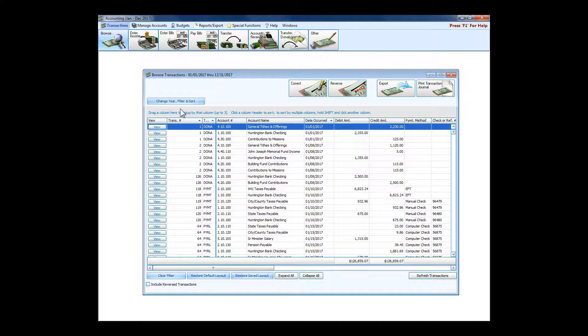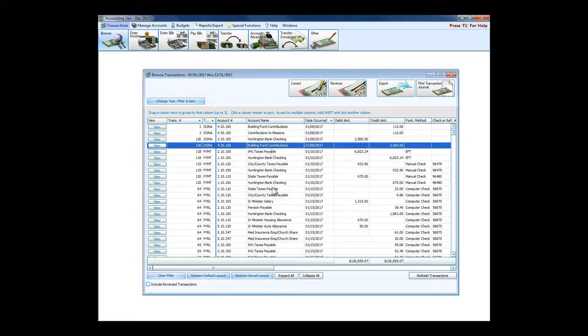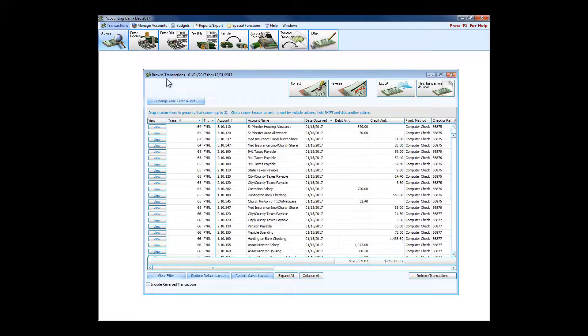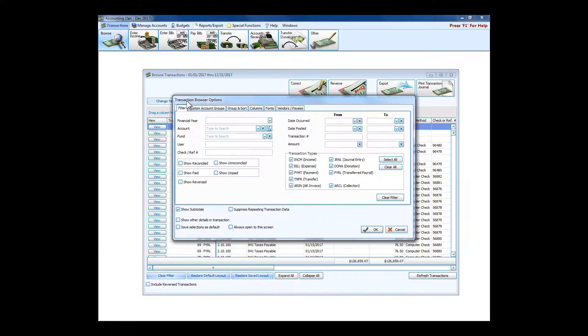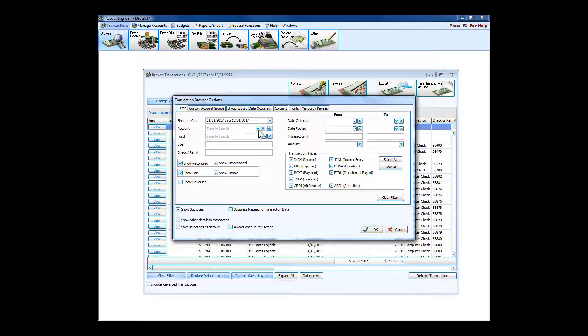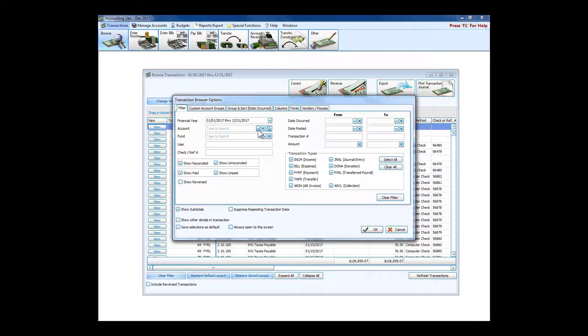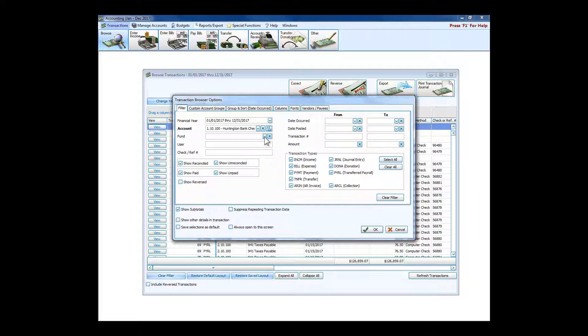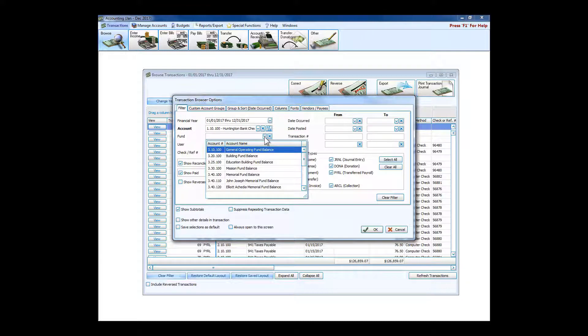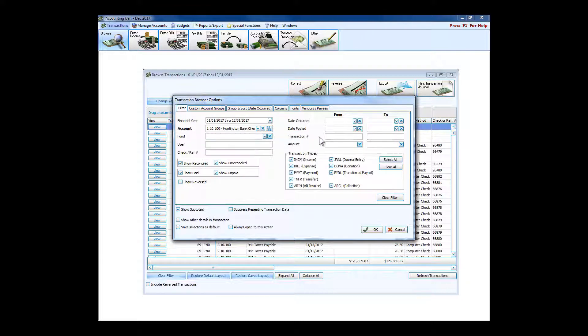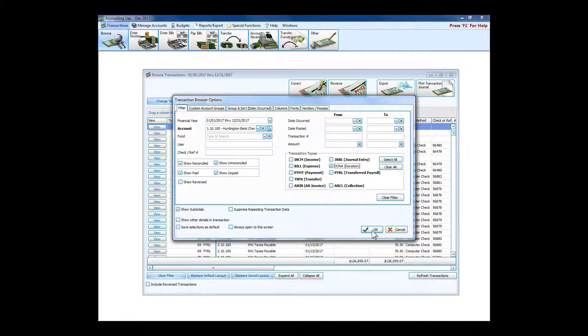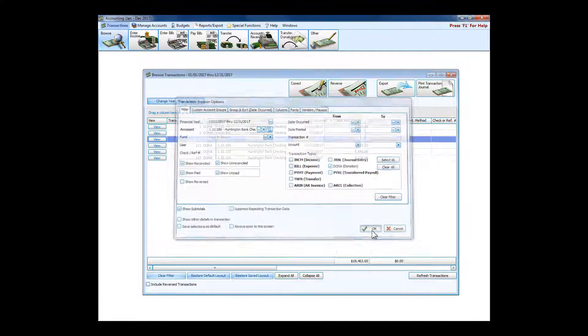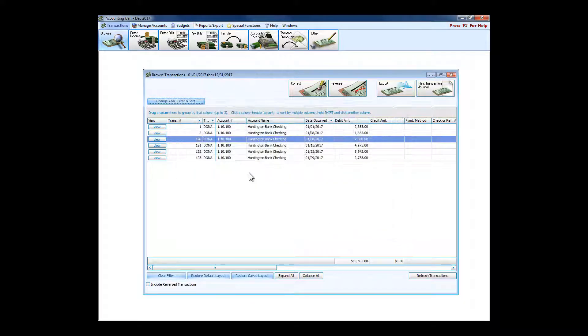If I'm looking for something specific, just like on the donation side, I've got this transaction browser options where I can limit it. Let's say I only want to see items that affected the checking account that came over from donations.